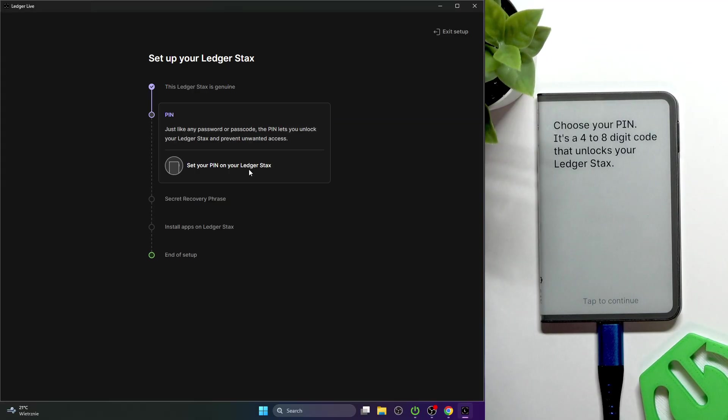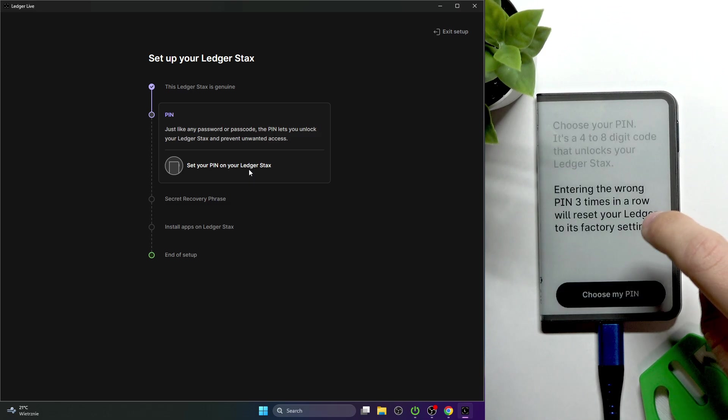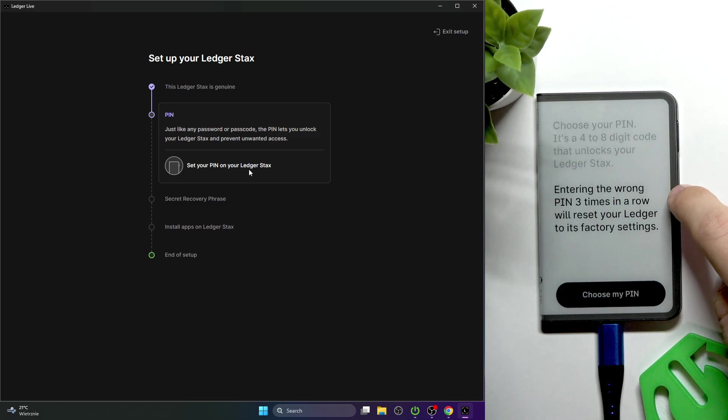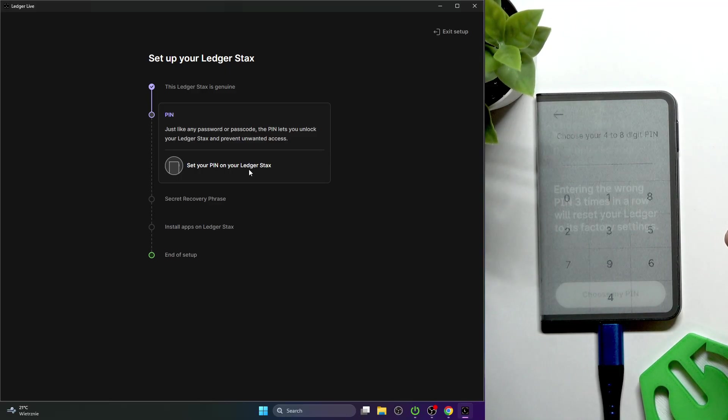You can set a name or skip it. I'm going to set it. Click on tap to continue. Now set a PIN on your device.